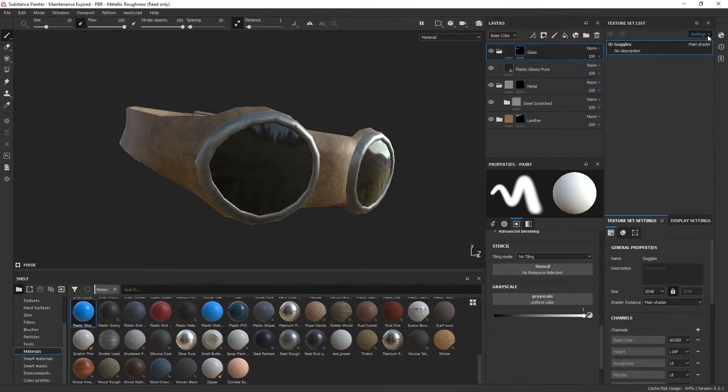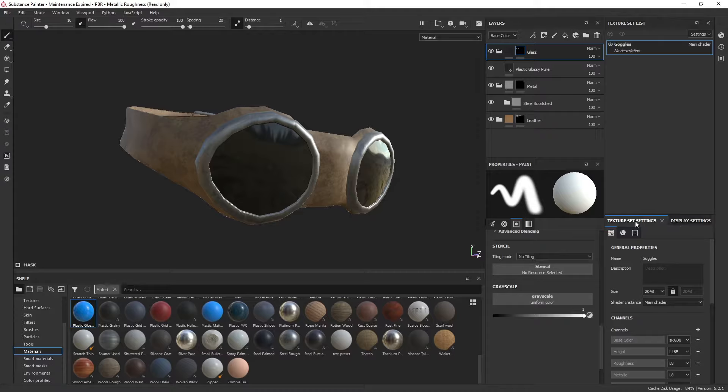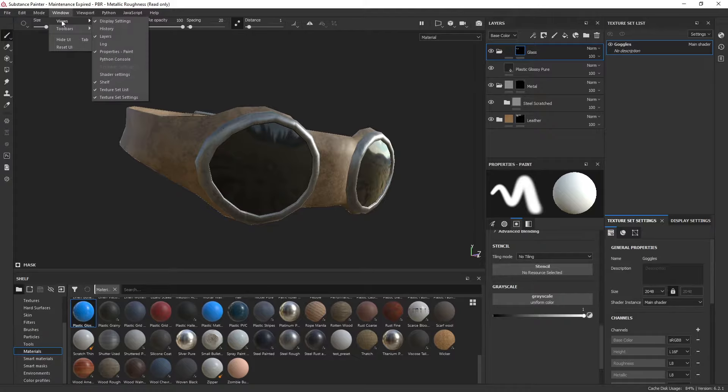Then what we need to do is jump to your texture set settings right here. If you don't have that open, you want to go to Views and then select Texture Set Settings.